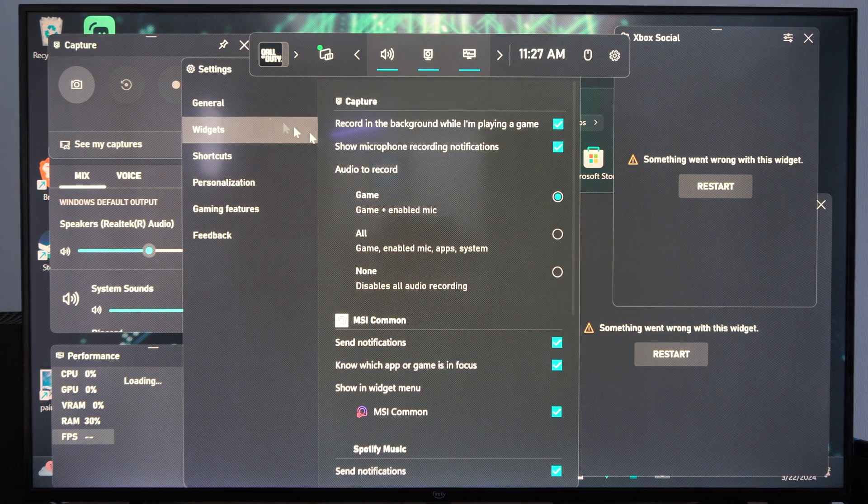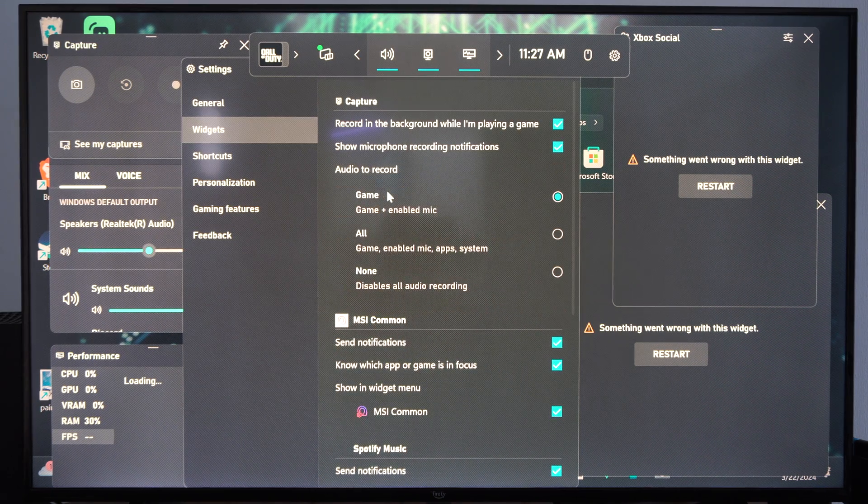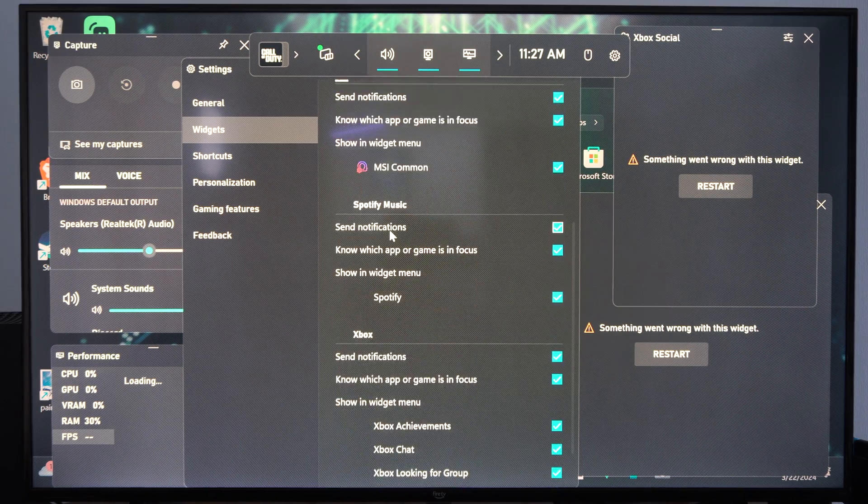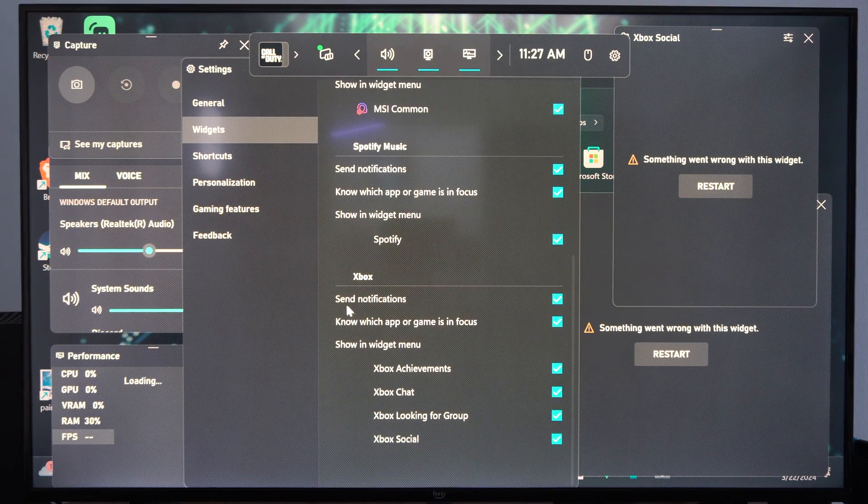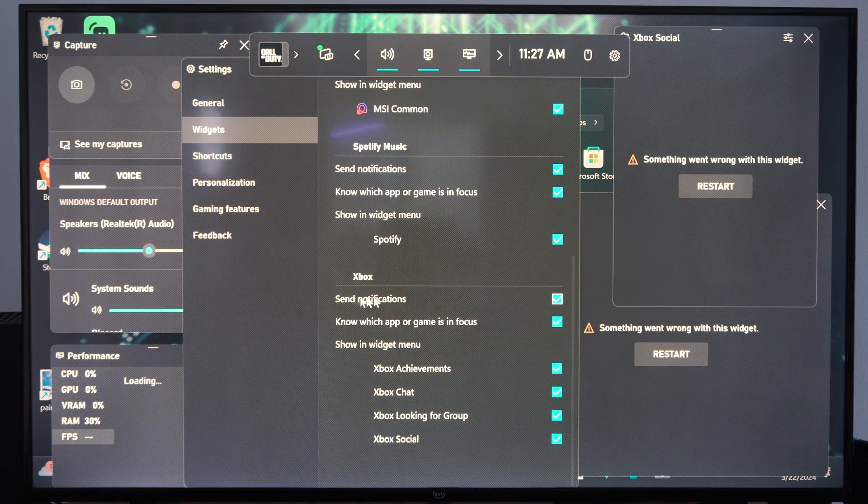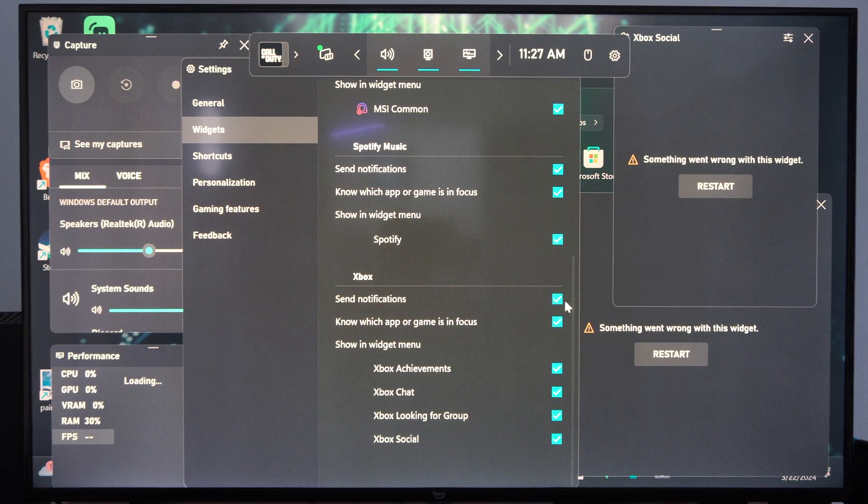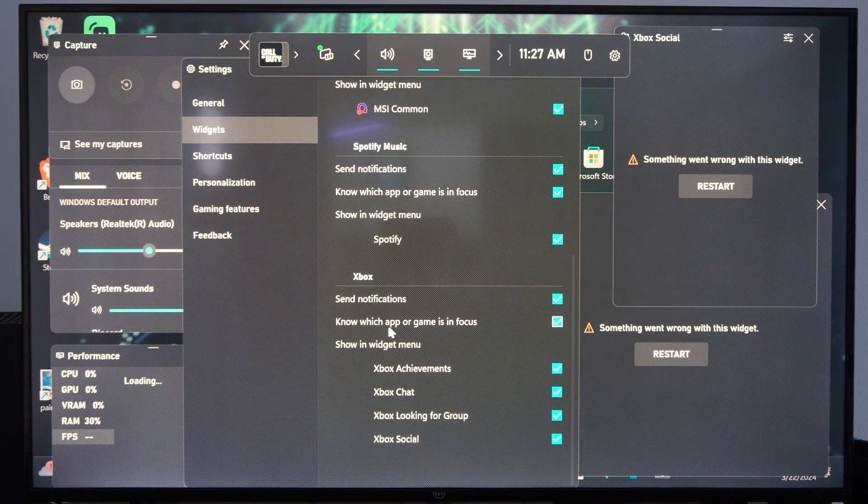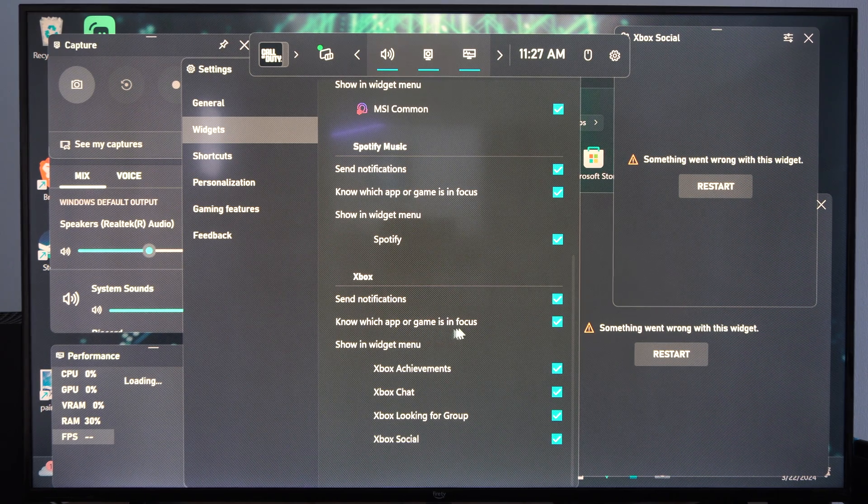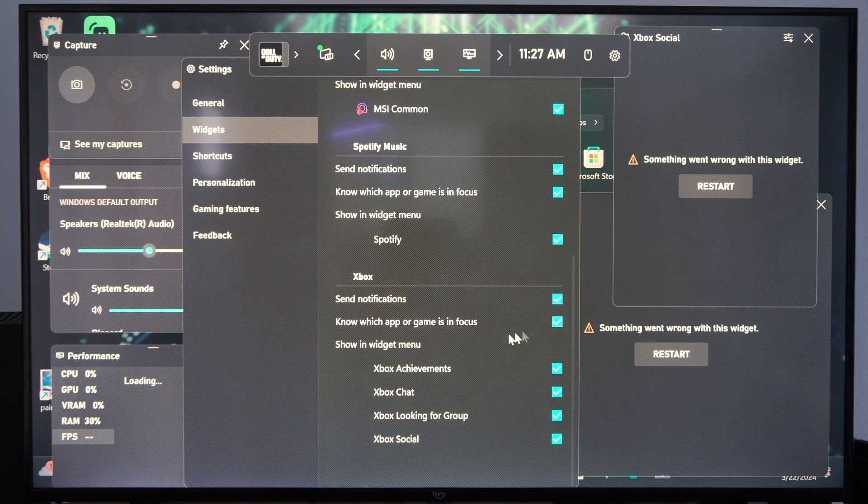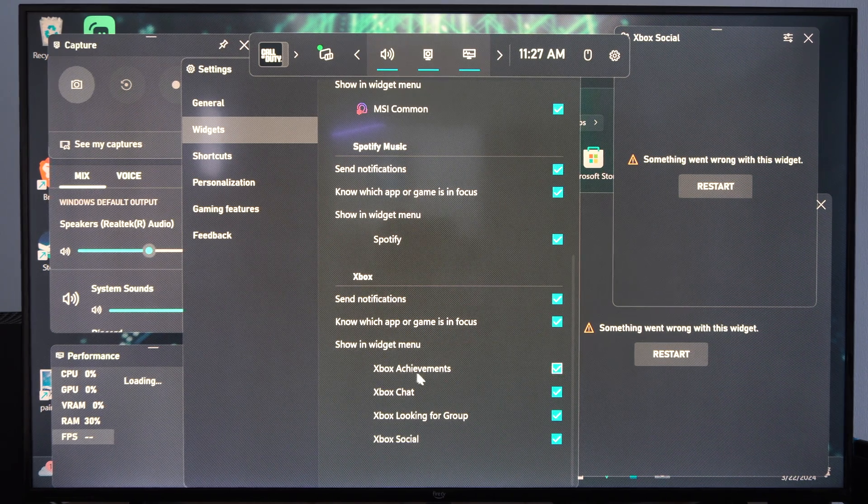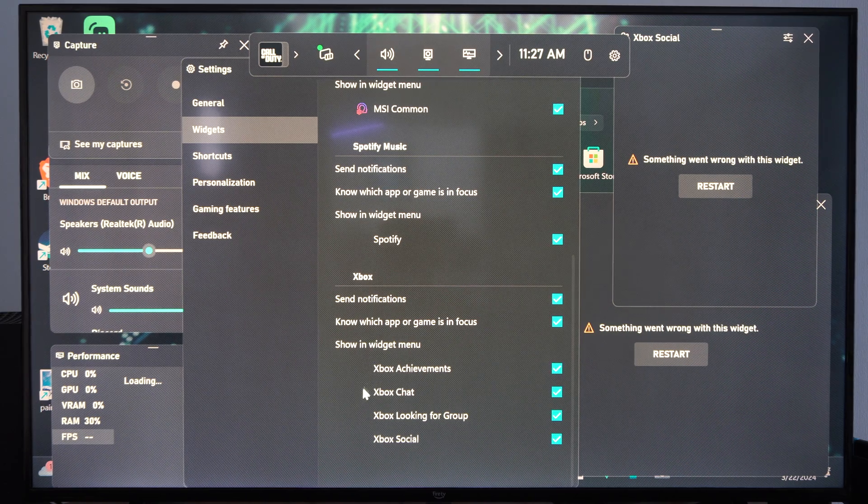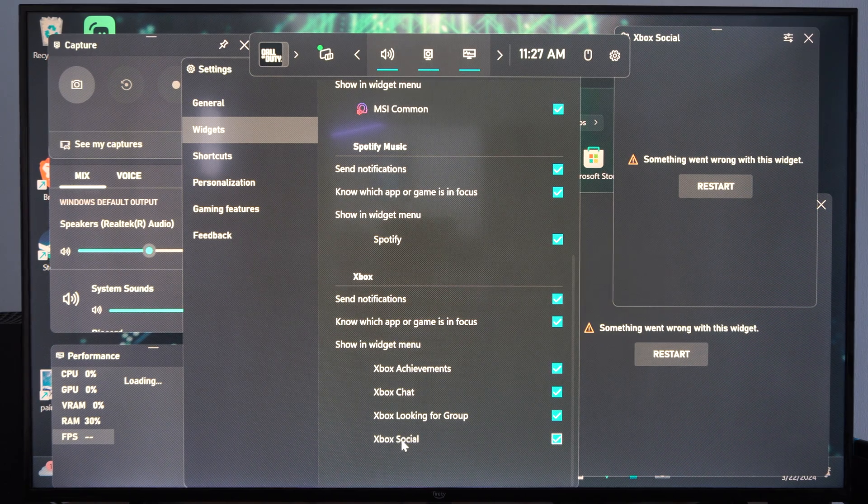Otherwise we can go to the widget menu. And then we have notifications for Xbox down here. Send notifications so we can uncheck this. Know which app or game is in focus. So we can disable the notifications through the widget menu right here as well.